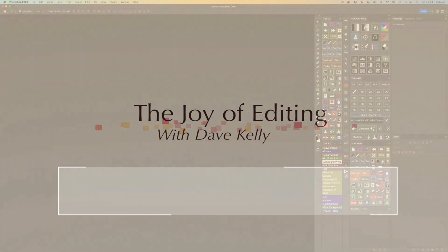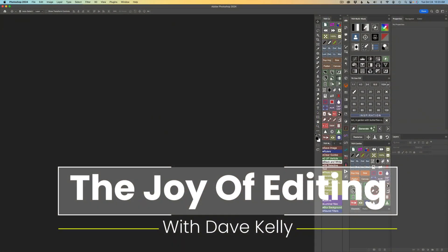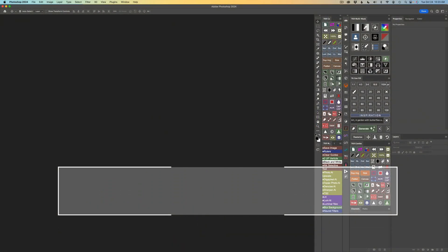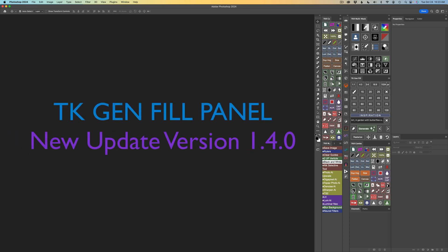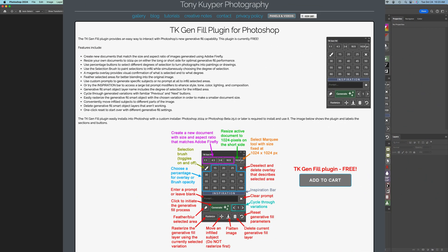Hello everyone and welcome to The Joy of Editing with Dave Kelly. I'm pleased to announce a new update for the TK Gen fill panel. This is version 1.4.0 and it is absolutely free. I'll have a link in the description below this video where you can grab the new TK Gen fill panel for absolutely free.